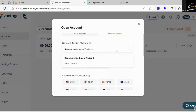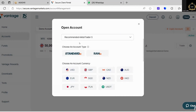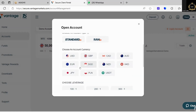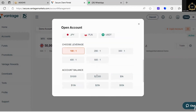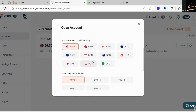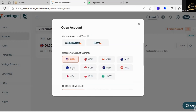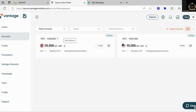You can see a live account option and also a demo account option, so we're going to switch over to the demo account. The recommended platform is MetaTrader 5; if you do the dropdown you can see MetaTrader 4 is there, but I'm going to leave it on MetaTrader 5. Choose an account type — we're going to go with standard. Choose a currency — we're going to go with USD. Choose a leverage — we're going to go with 1 to 100. Choose a balance — we're going to go with 10,000.